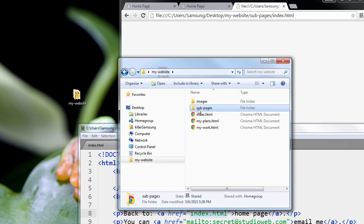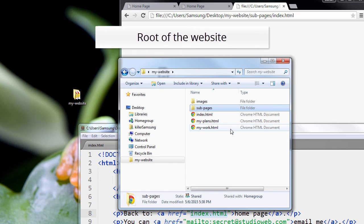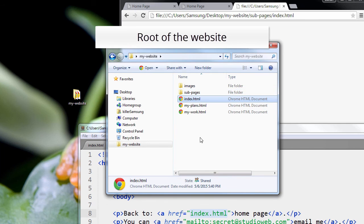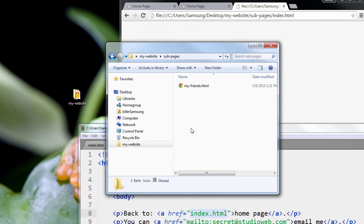It's up above sub-pages in what they call the root of the website. This is the root of a website. When you first open where the index page is, that's called the root. This is a subdirectory. We call it the subdirectory sub-pages.